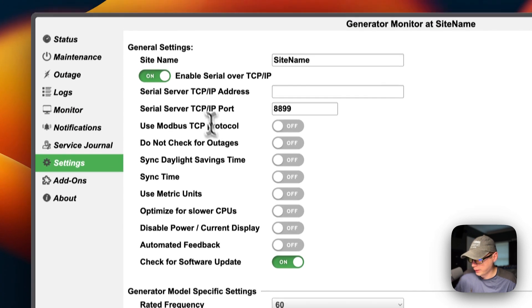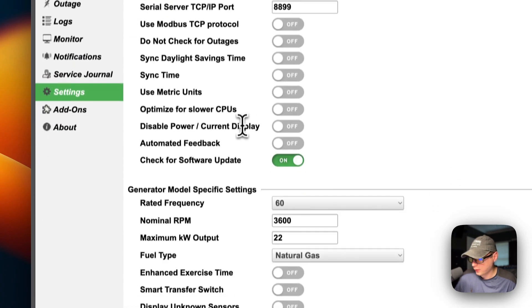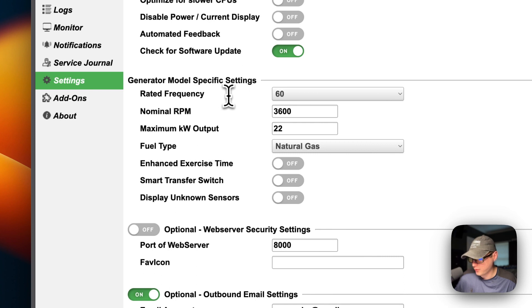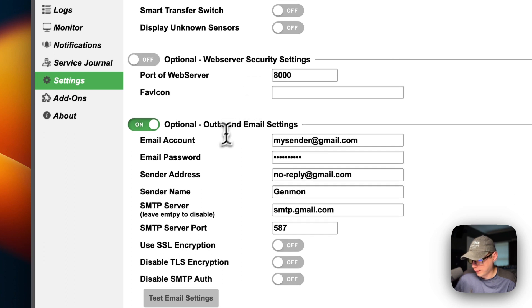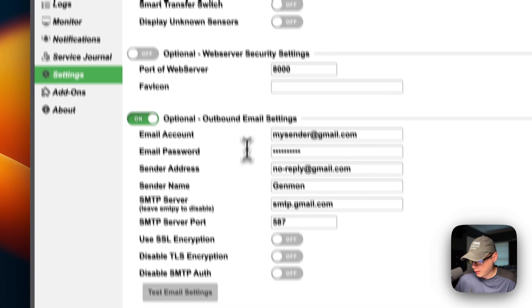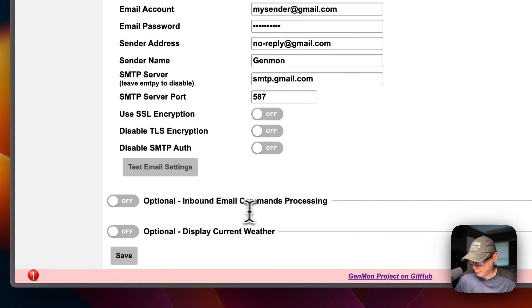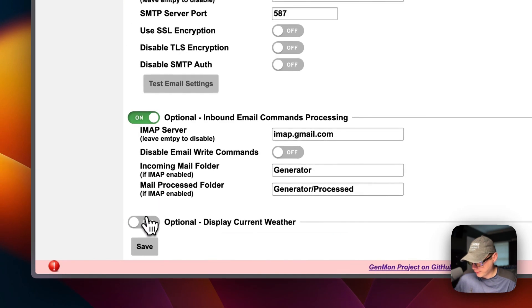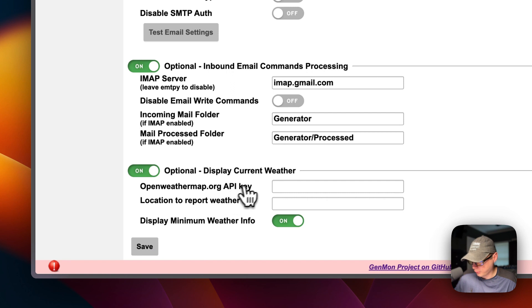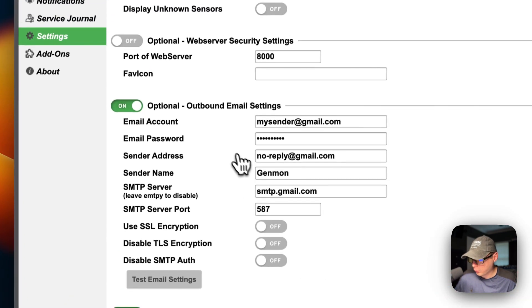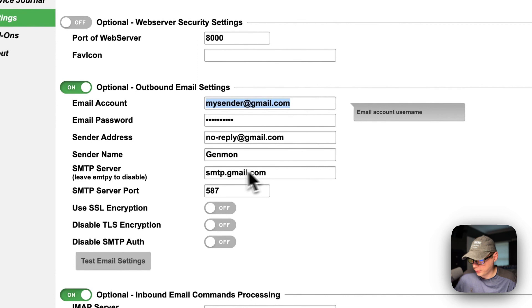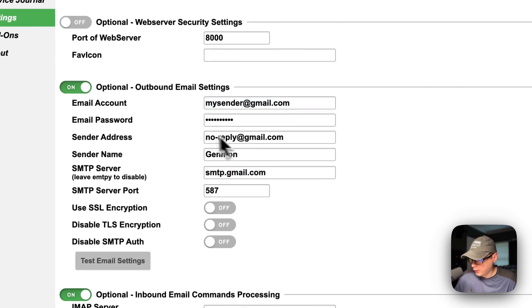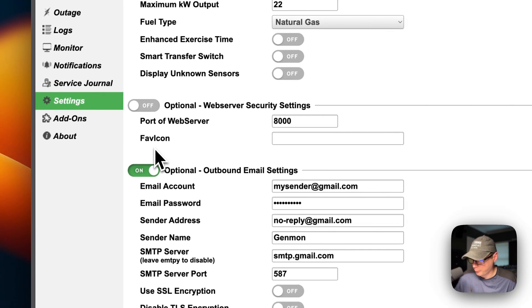Under Settings there are general settings, generator model-specific settings, web server security settings, outbound email settings, optional inbound email command processing, and current weather display. If you don't want to set up outbound email you can use something like Mailpit, which won't send to a real email but will capture all the logs locally.